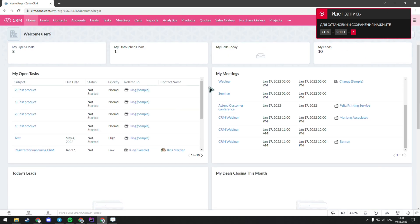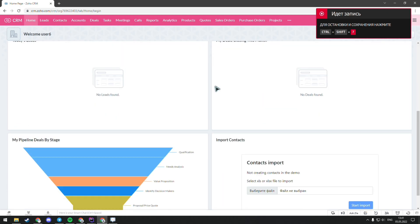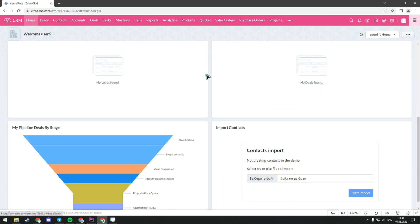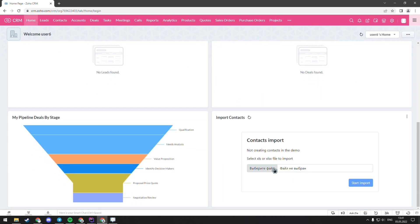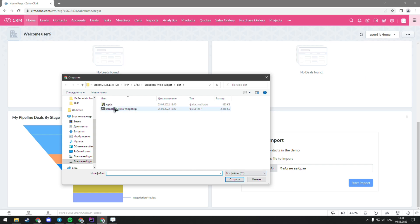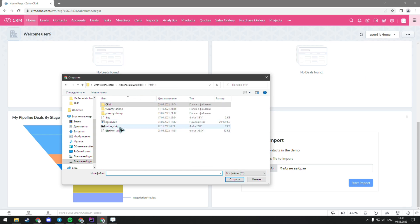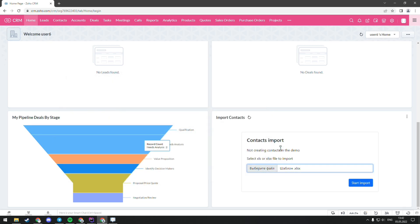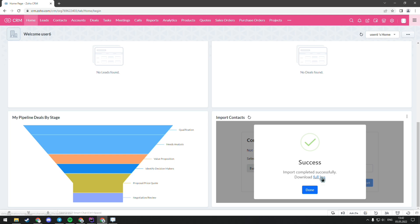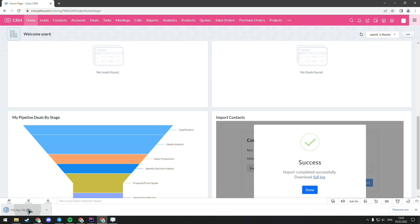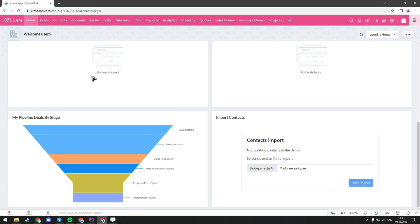The first widget is in the tab Home. It's like an import, but only a visual part works here. You can download any file from your computer and press the button Start Import. After that, you will be able to download a full log.